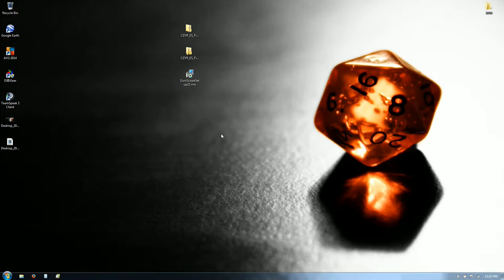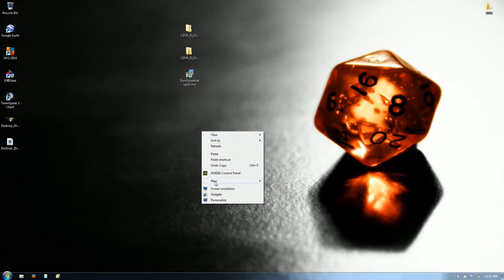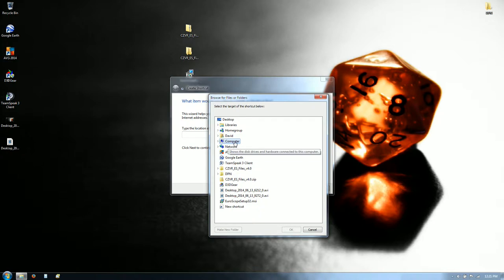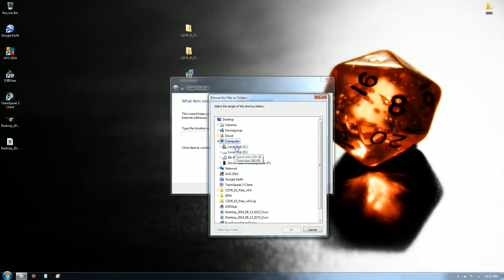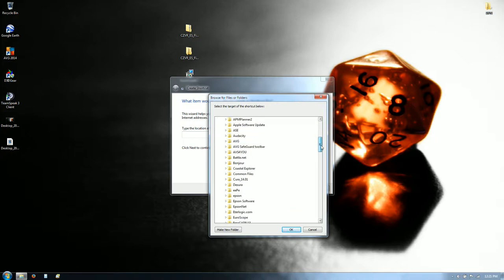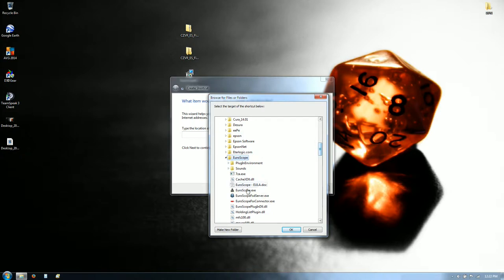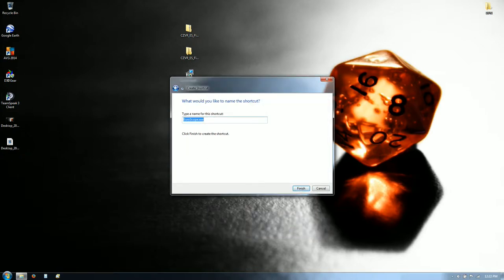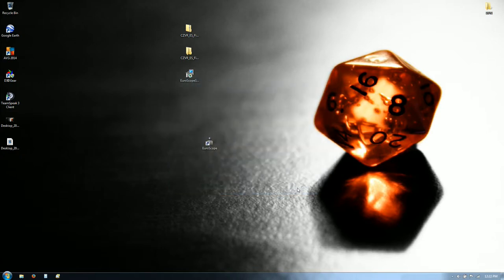You'll notice that it did not put a shortcut on the desktop — it is in your programs folder under Euroscope. So what we're going to do is create a shortcut on the desktop: New shortcut, Browse, puts it on the computer in Program Files x86, Euroscope — and this is the one you want: Euroscope.exe. Click OK, Next, name the shortcut Euroscope, Finish — and there it is, there's your icon and shortcut on the desktop.